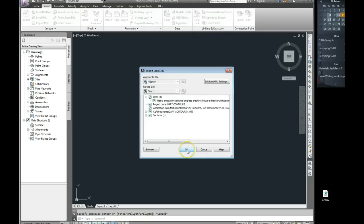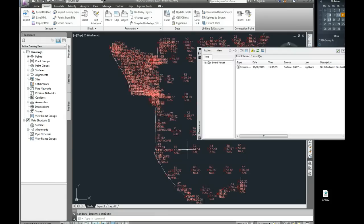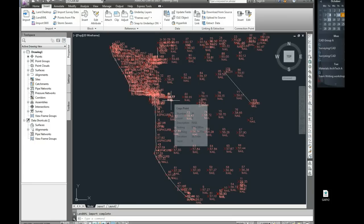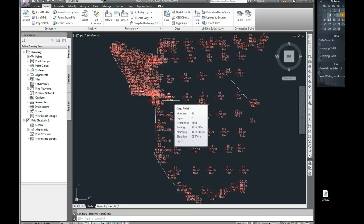We can accept all of the defaults for now and we can close down any little error messages we're getting. And there you can see now the survey that was on the data logger was converted into a LandXML on the data logger, was taken from the data logger onto the desktop, and now it's taken from the desktop into the drawing.